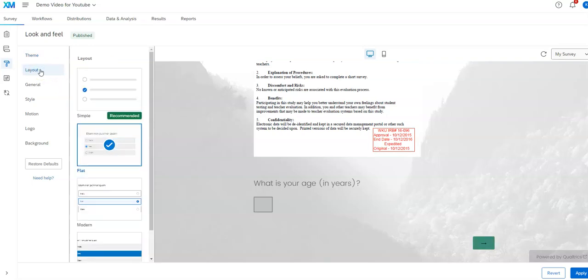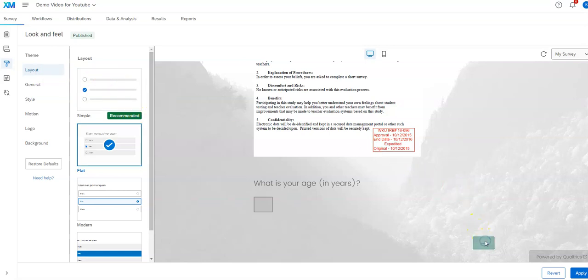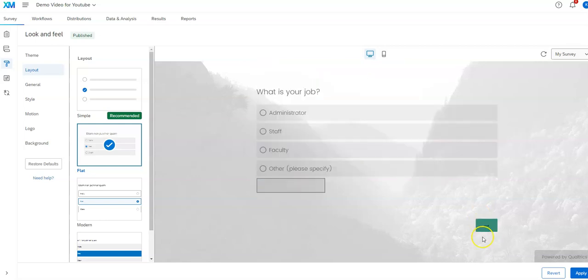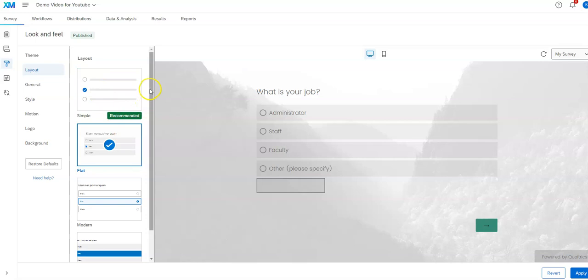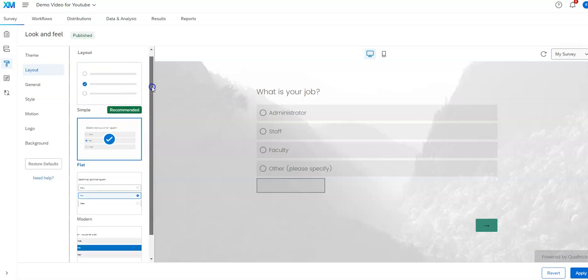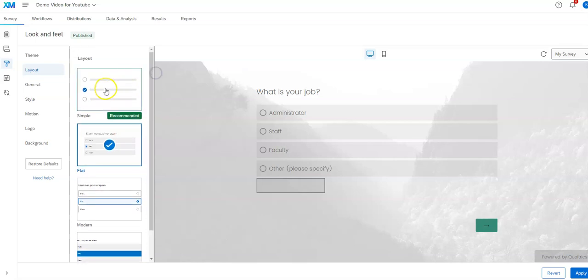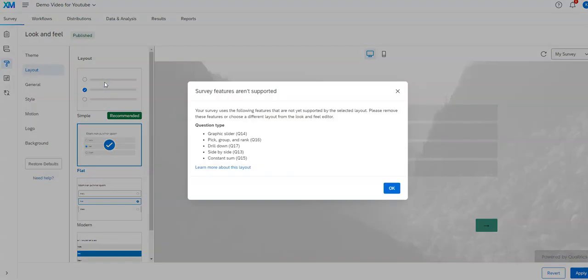The next thing that you can do is you can play with the layout, what things look like. Let's go to the feature page here so you can see what this looks like. This is the first option here as they call simple. It has certain features that aren't supported.